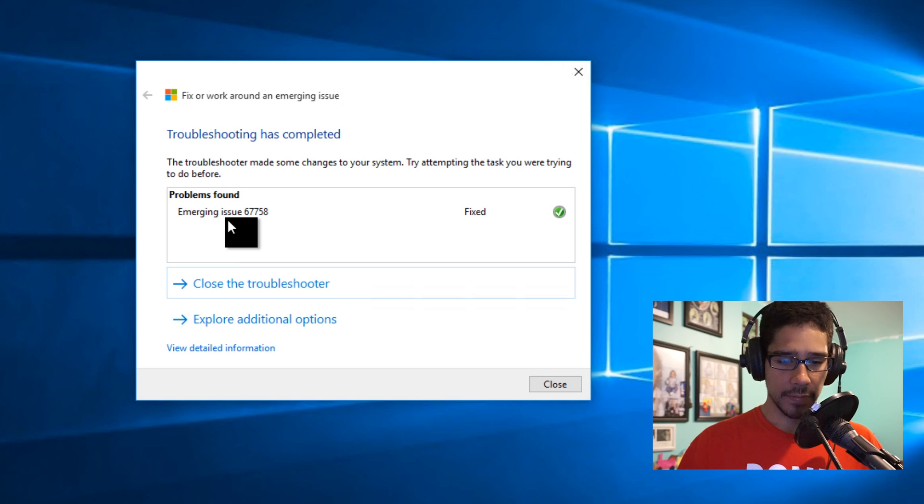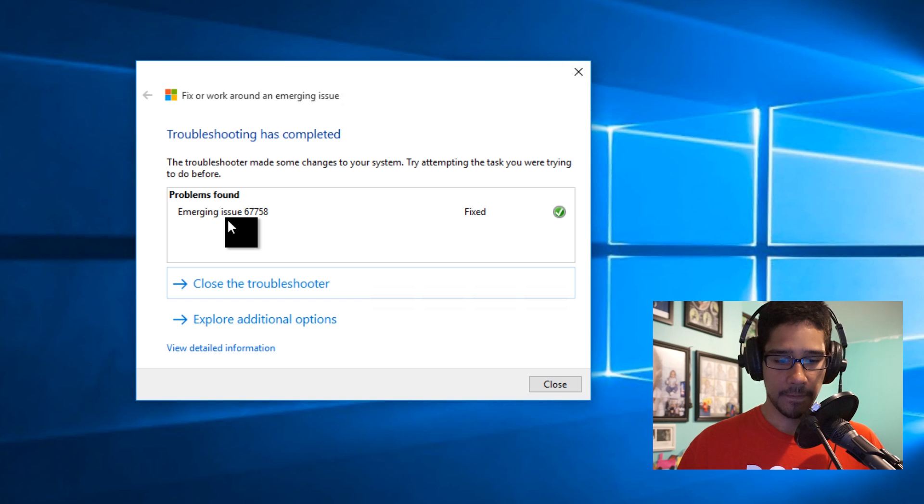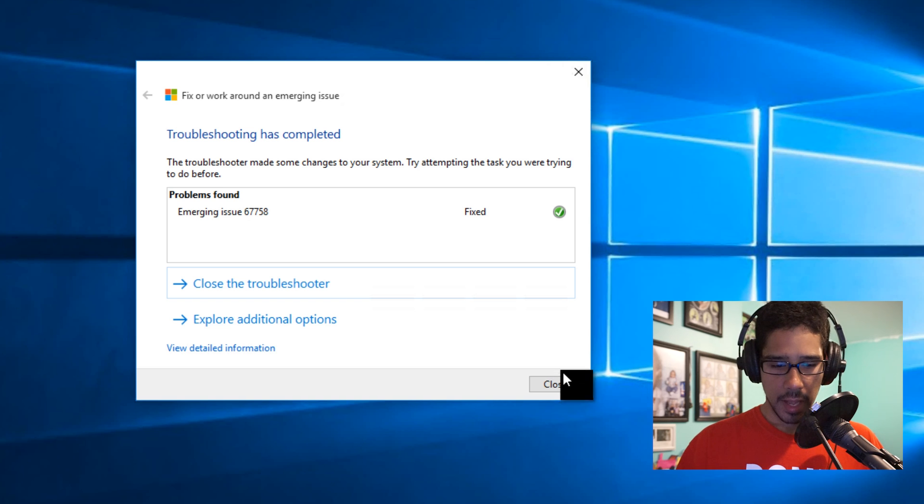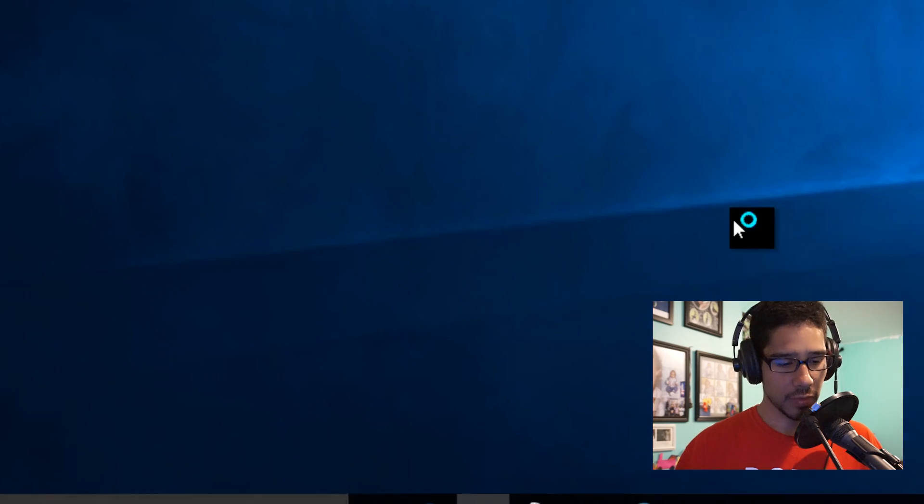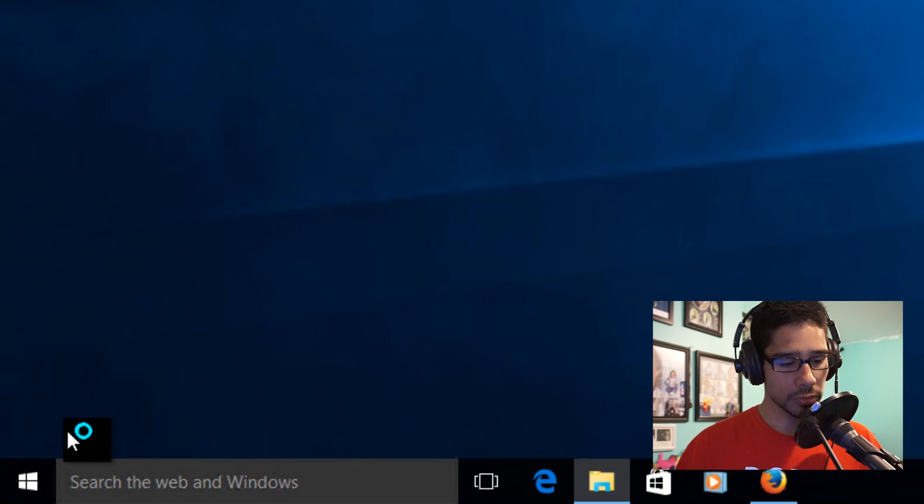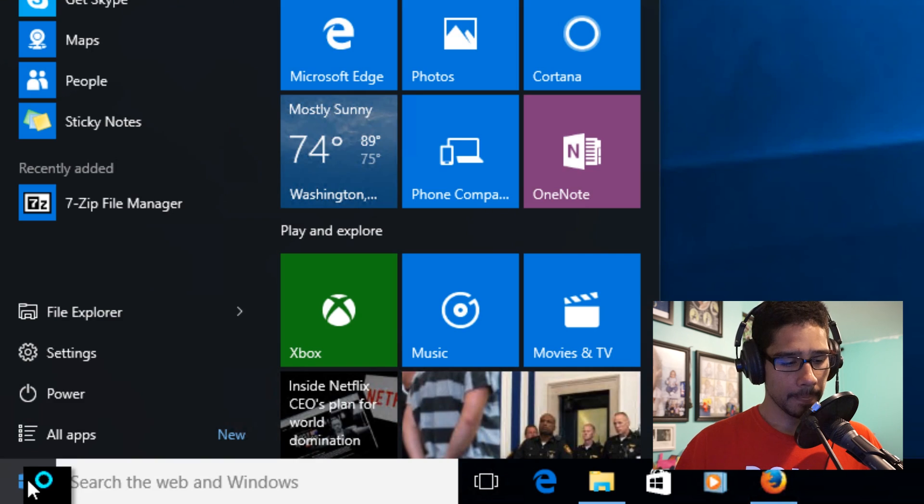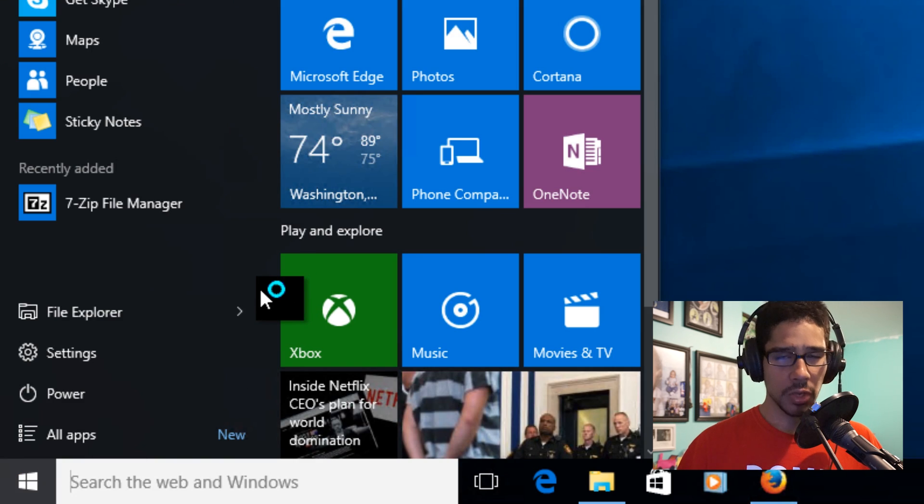It looks like the emerging issue 67758 has been fixed. I'm going to close it. It looks like it's fixed, so let's see, let's try it out.